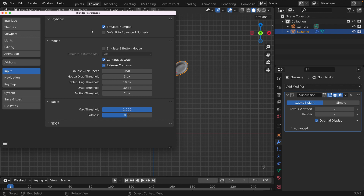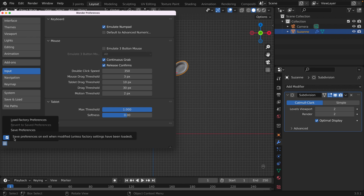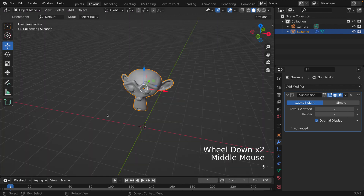Now when you click your views, you don't use the numpad but the number keys right above the letters. There's one more thing you must do: save your preferences. Go down to the bottom left corner and click Save Preferences — or you can use Auto Save Preferences, which is what I do. Now click Close.